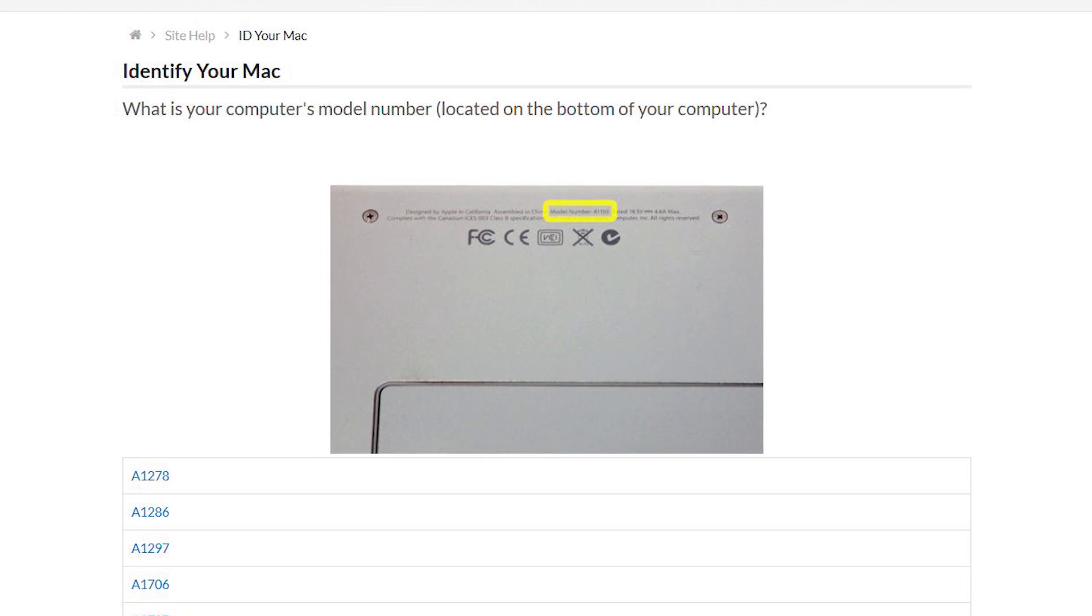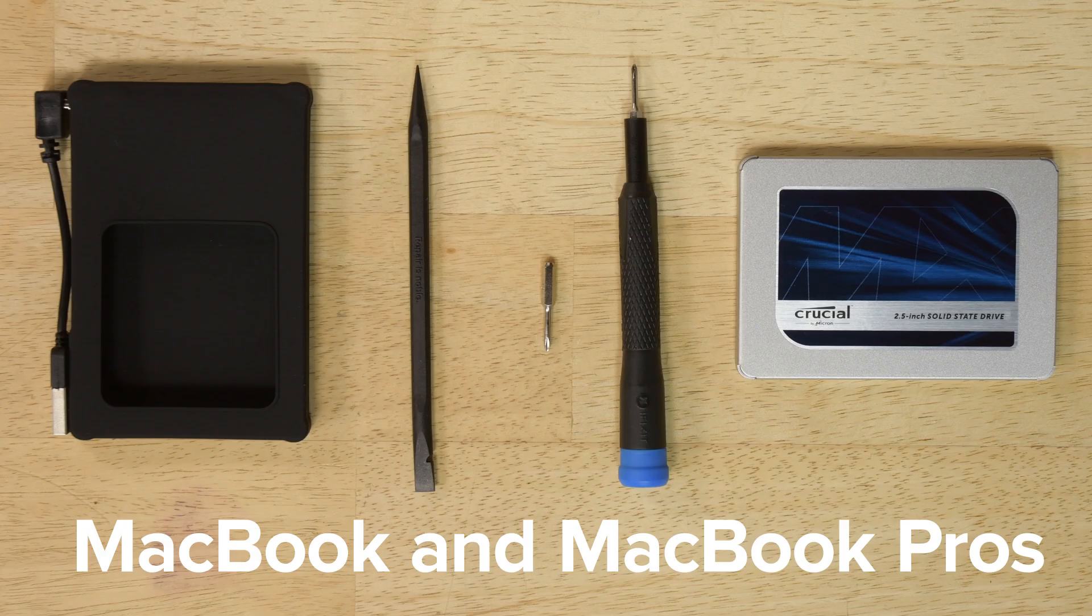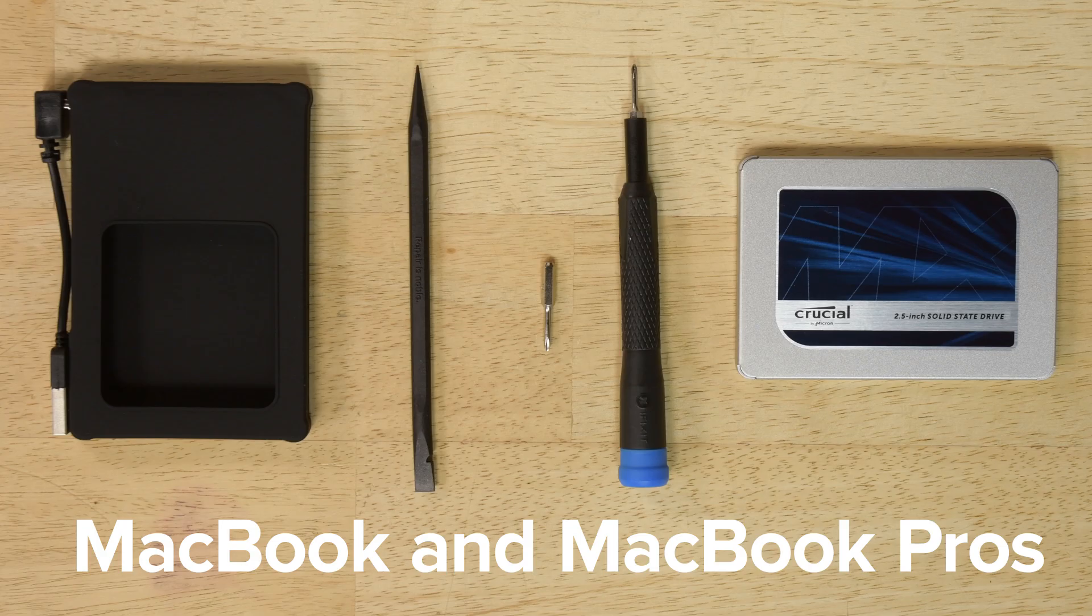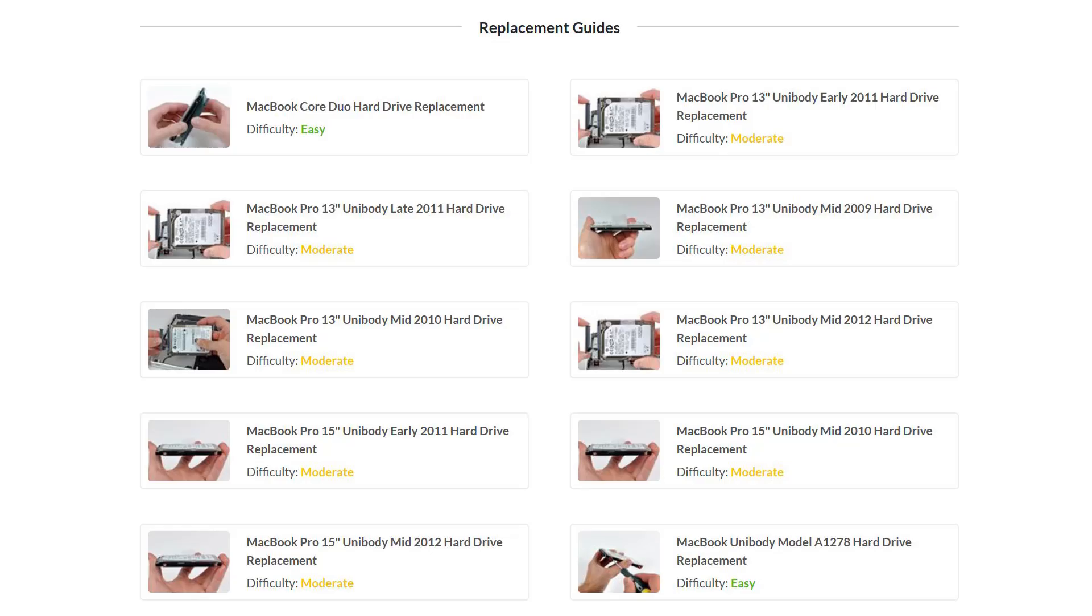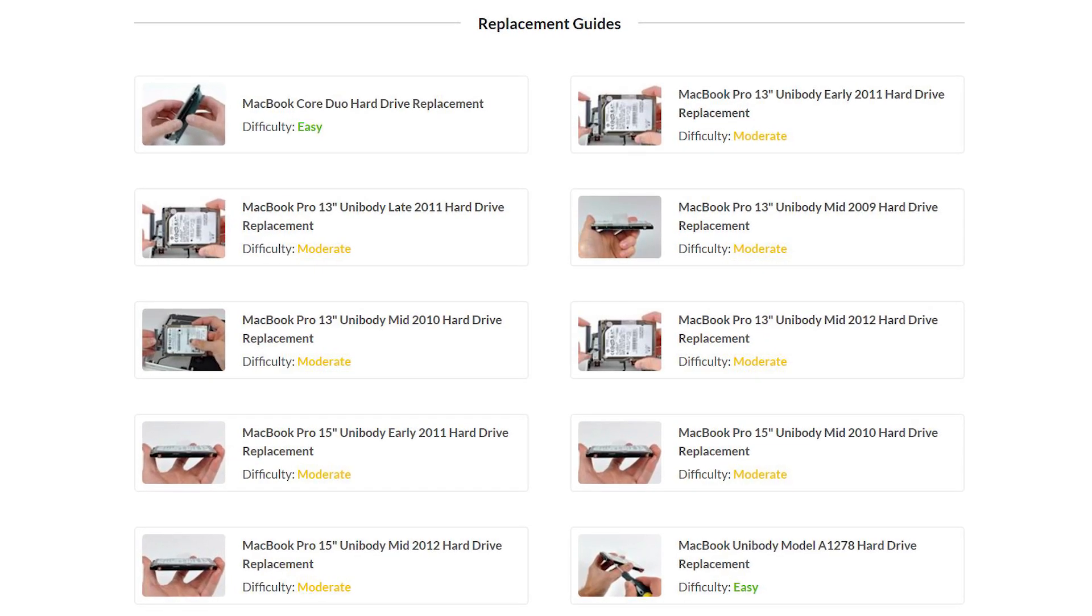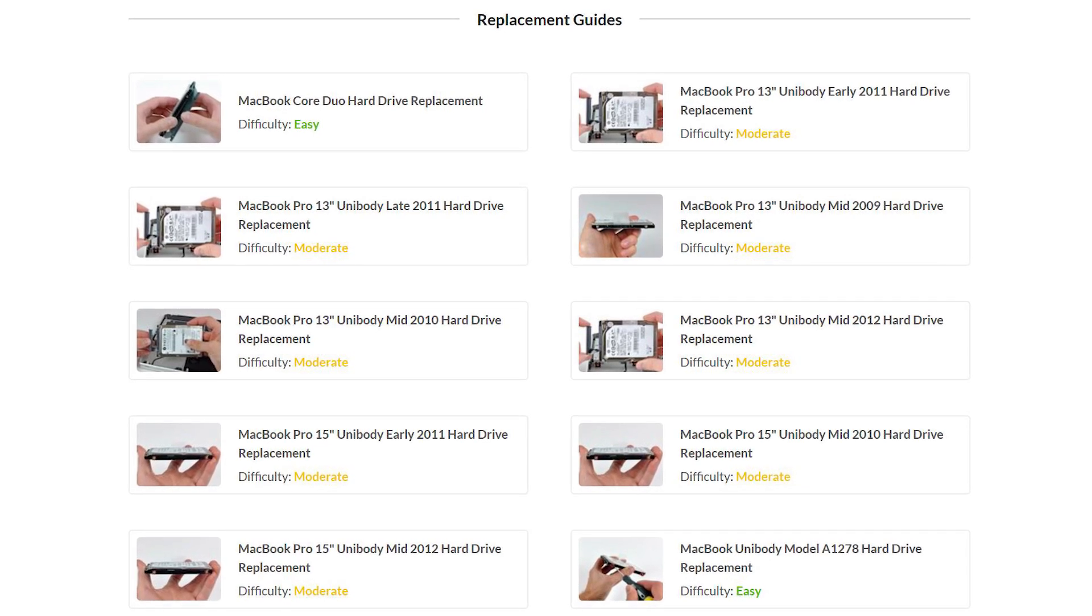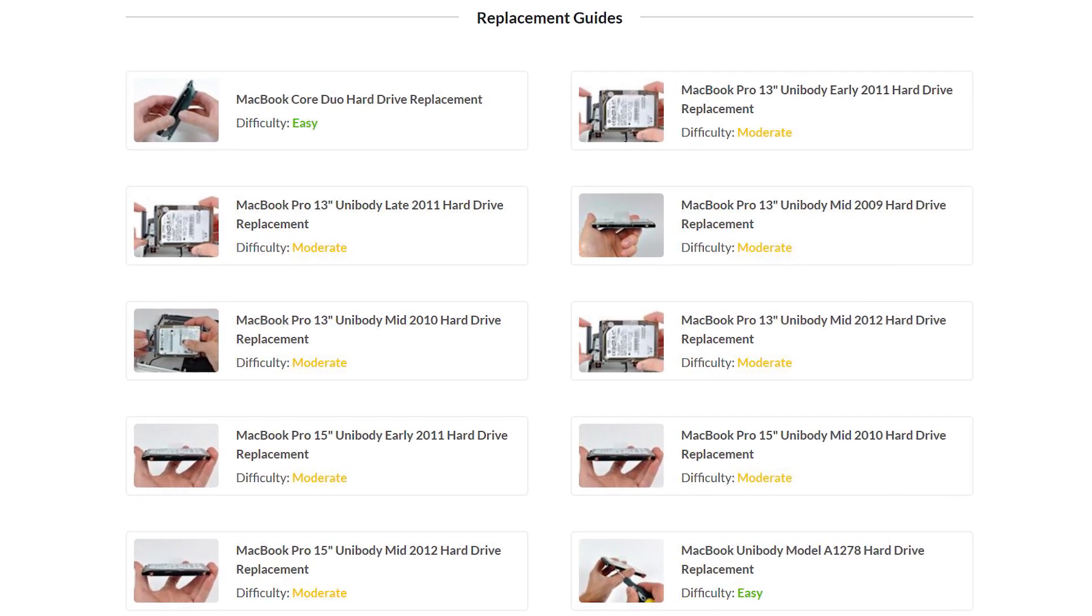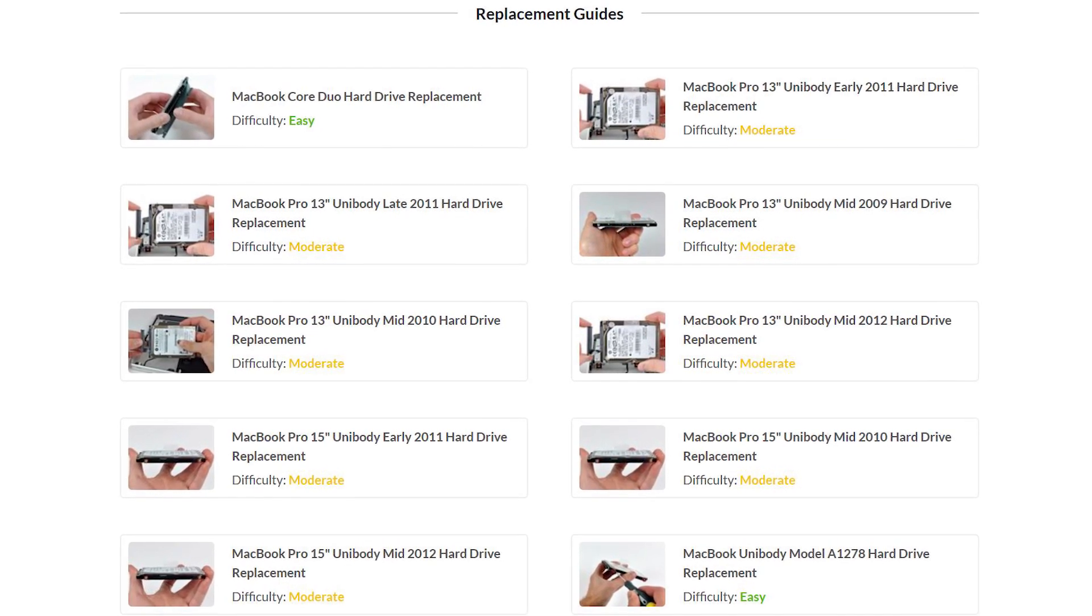Grab the SSD upgrade kit for your model. We've got a kit for MacBooks and MacBook Pros, kits for Mac Minis, and even a couple for iMacs. And to put the cherry on top, we've also got tons of hard drive replacement guides on our site. Happy upgrading, and most of all, happy fixing!